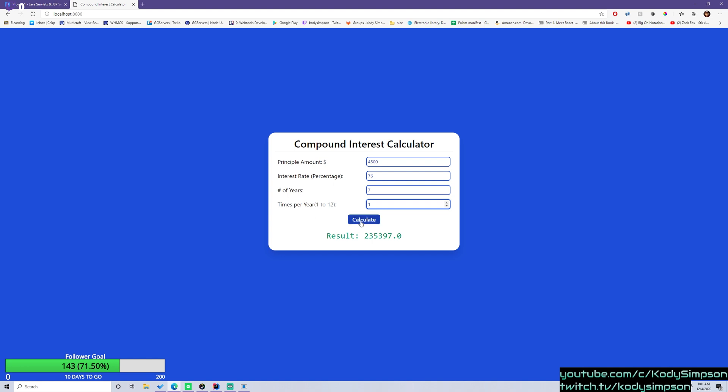And when they click the submit button here, it's going to submit that form, the data in the form in a post request. And that post request is going to be processed by the servlet application.